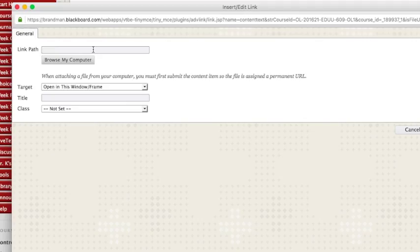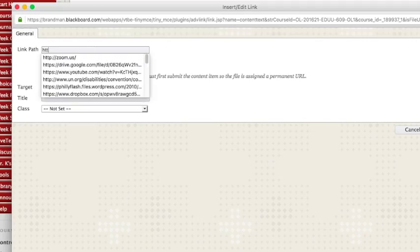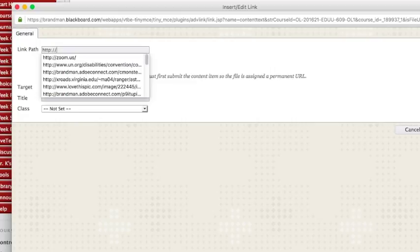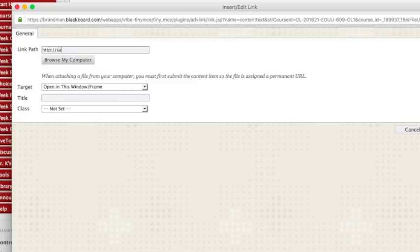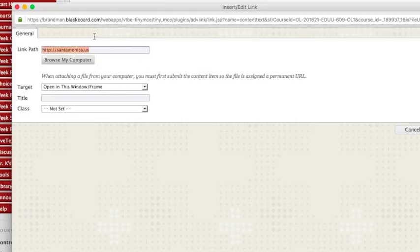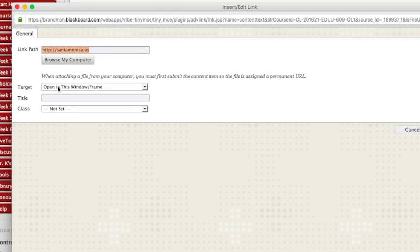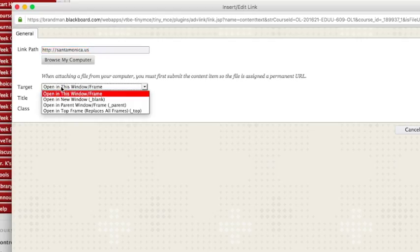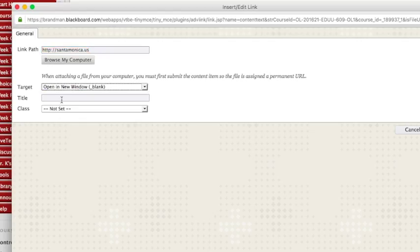You'll get a pop-up box and you can paste or type in the URL. Make sure the whole URL HTTP, you have to include that. Now the next thing to focus on, this is actually very important: target. You want to be certain you select for the target to open in a new window, a blank frame.